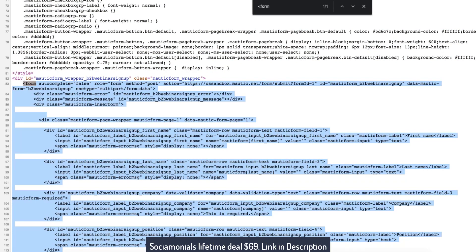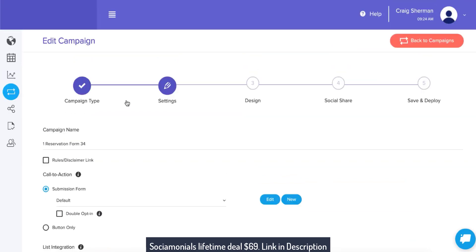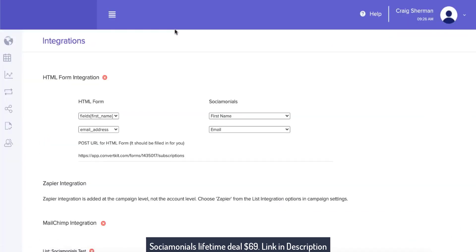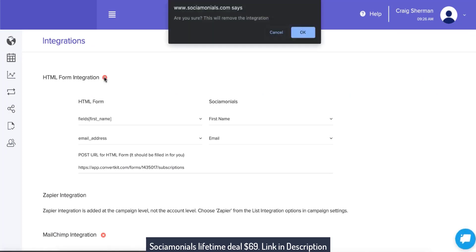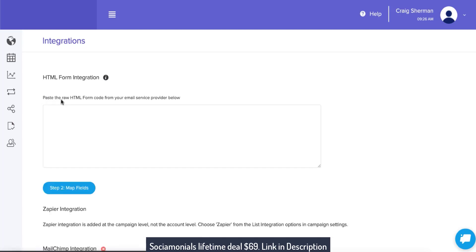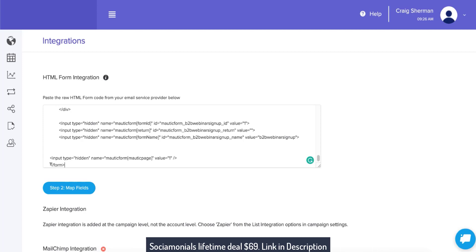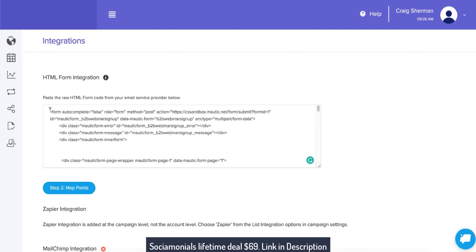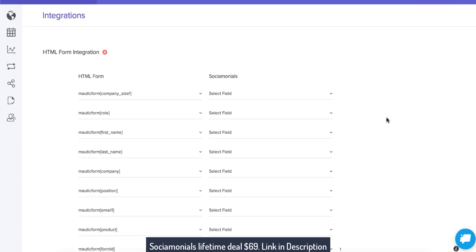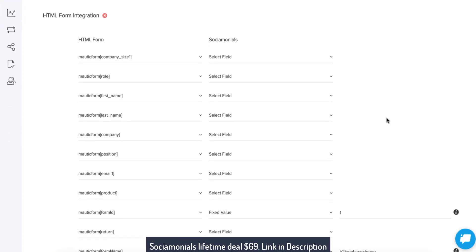Copy, then go back to Socialmonials, head into Integrations, remove the ConvertKit integration, hit HTML form, and paste all of that HTML in here. Remember you have to include the end form tag and the beginning form tag. Now let's map the fields. There are a lot of fields on this, and that's fine — we can handle unlimited fields.